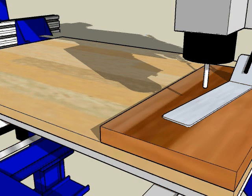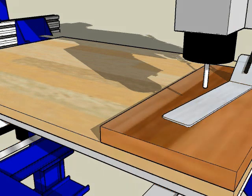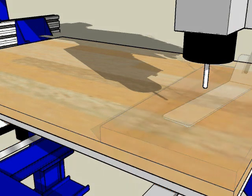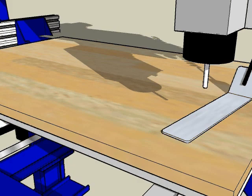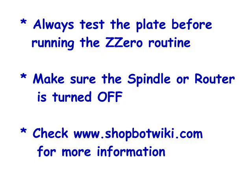If you're not sure, ask the person that created the file or open it in the ShopBot editor and look for any information there. If the file calls for zeroing the Z-axis at the table surface, just follow these steps with the plate directly on the table before you place your material.